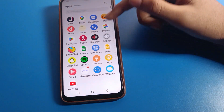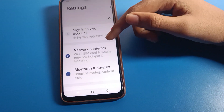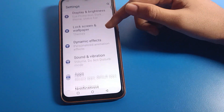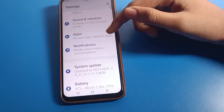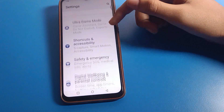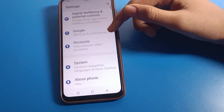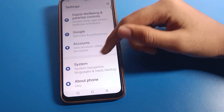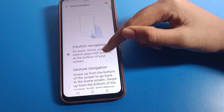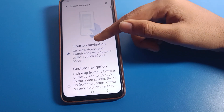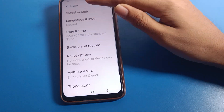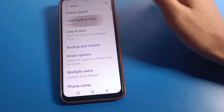Without wasting time, open your phone settings. After opening phone settings, you can see this type of interface on Vivo mobile. Click on Vivo mobile system settings. After system settings, you can also find your gesture and button navigation settings here.